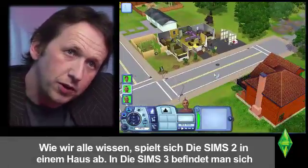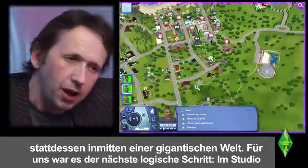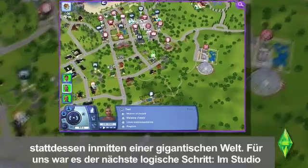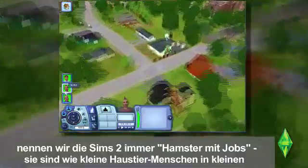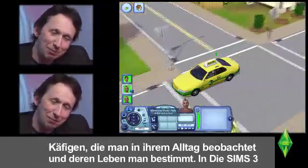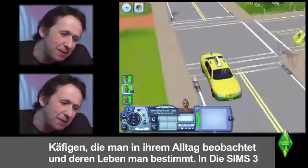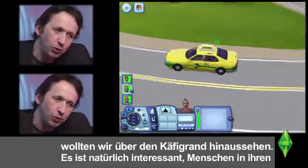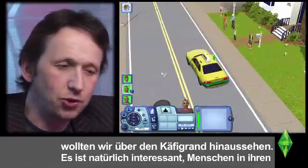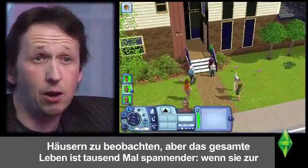As you noted with The Sims 2, you were inside a house. In The Sims 3, you're now in an entire world. For us, it was the next logical step. If you think about the way that The Sims 2 — inside the studio, we call The Sims 'hamsters with jobs' — like little pet people in a little cage, and you would watch what they did and you would direct their lives. And with The Sims 3, we wanted to take away the edges of the cage. It's interesting to see how people behave within a house, but it's even more interesting to see how their whole life plays out.